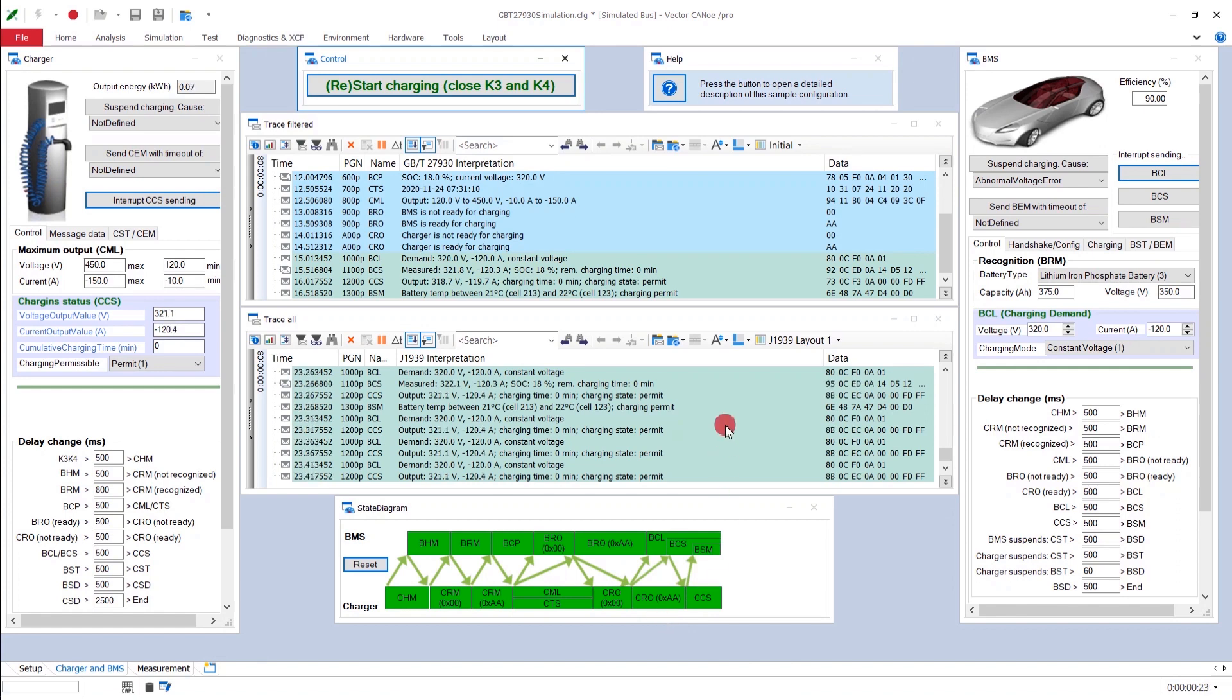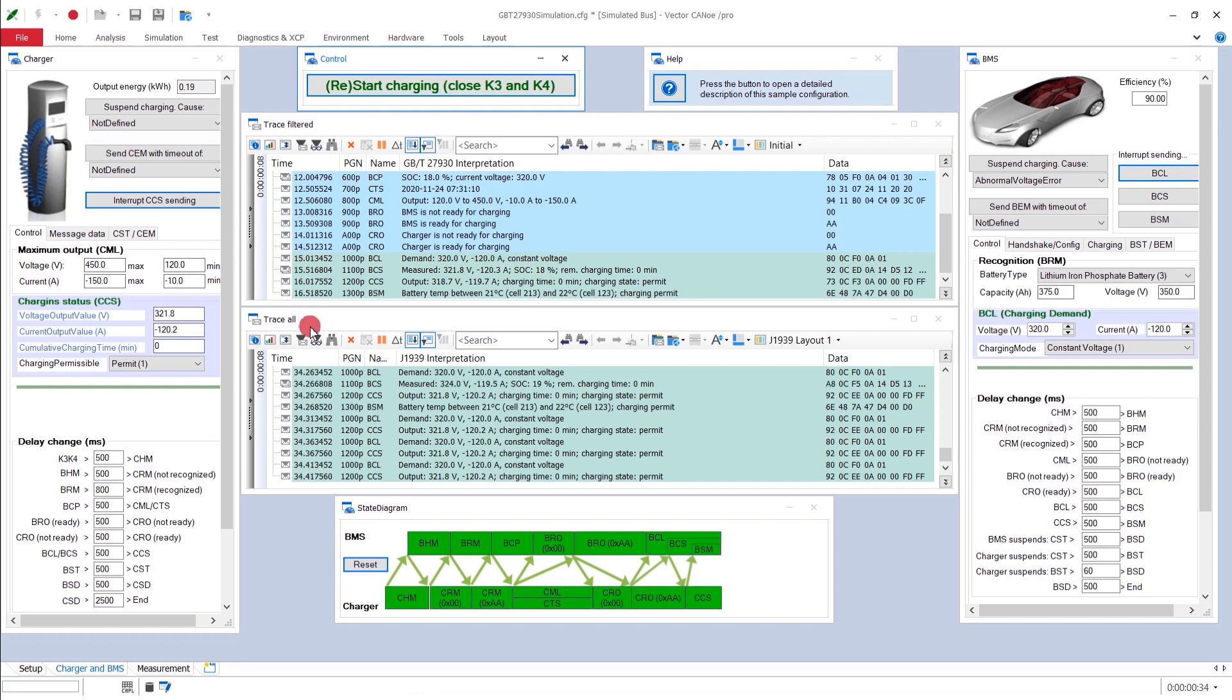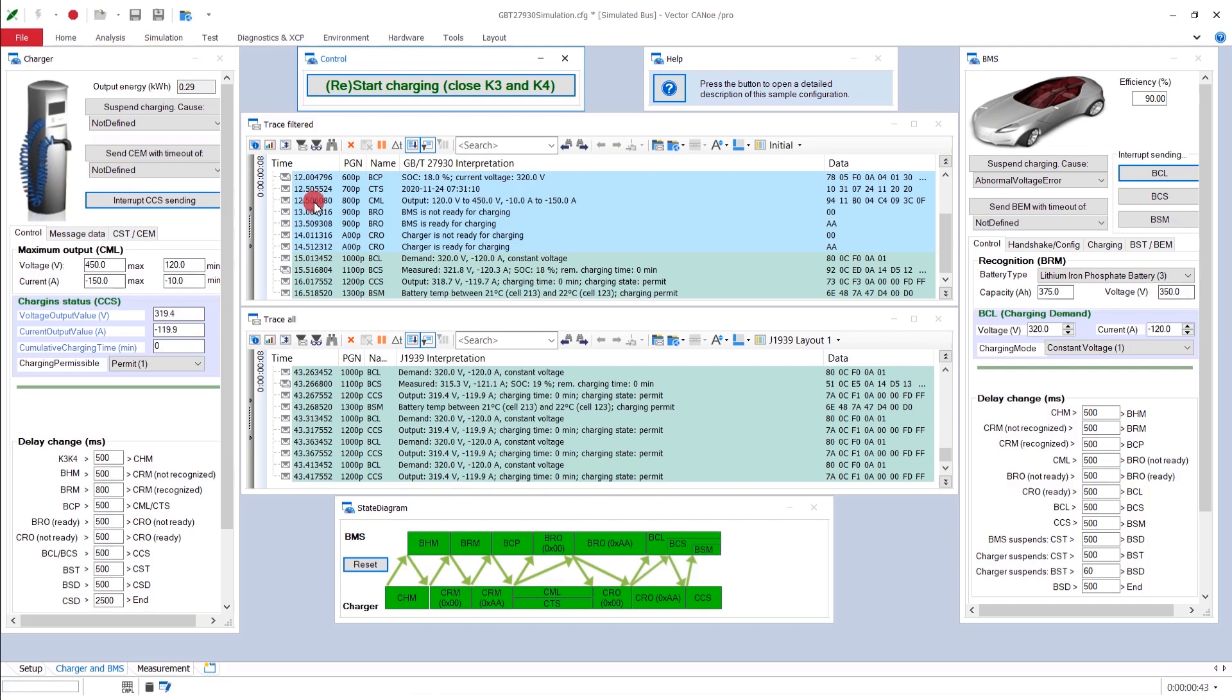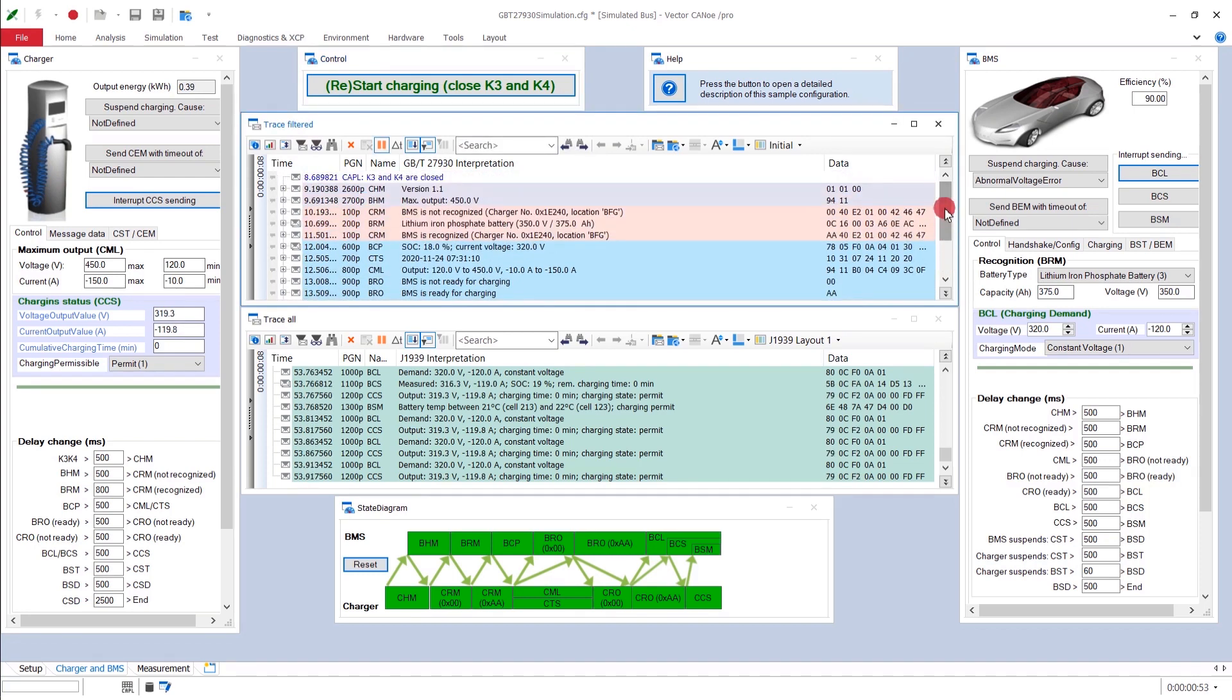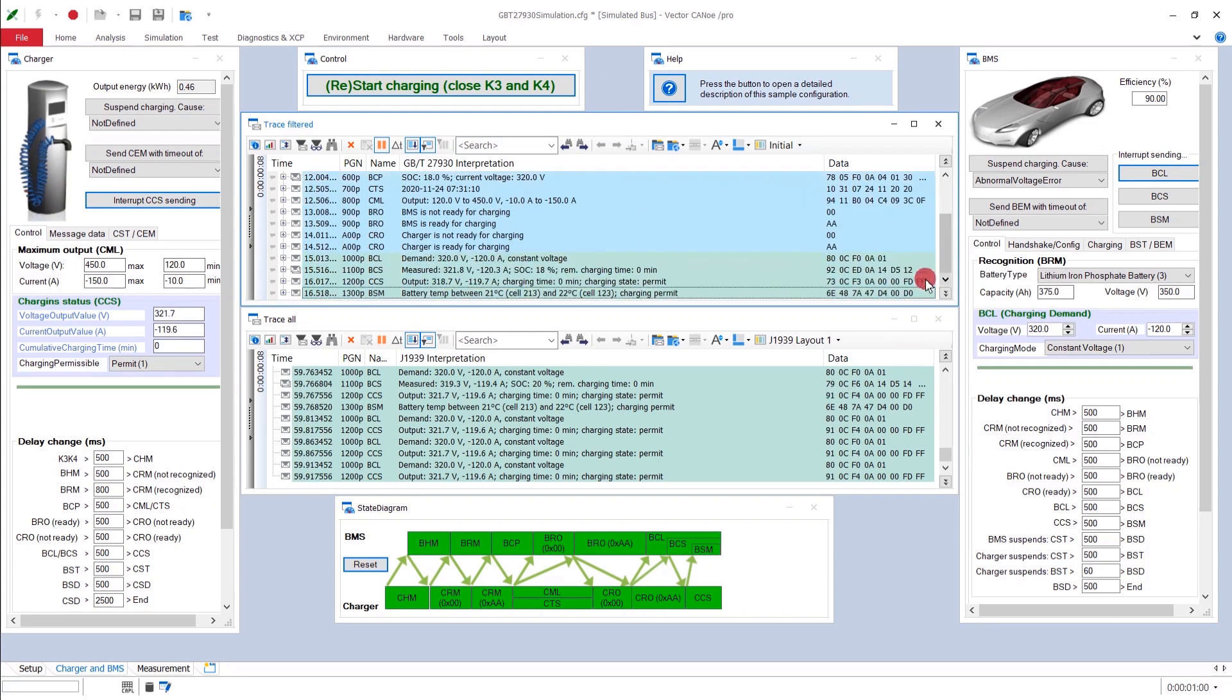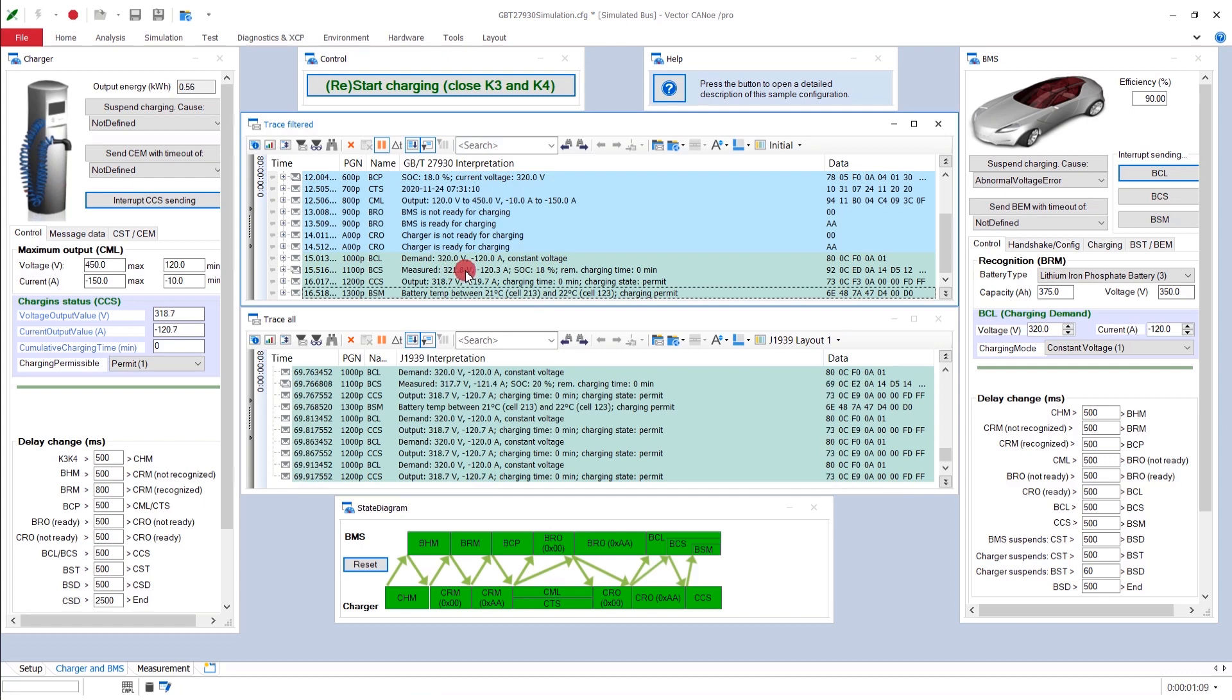And also, you have maybe seen that during that process, in our lower trace window, everything is shown. So all the bus events are displayed, while in the upper trace window, only some filtered out events are displayed. So here you can see only a very reduced number of events. For example, whenever we enter a new phase of the handshake, or whenever we start with the charging process, then the new stuff is provided to be seen by your eyes, and then it's stopped.